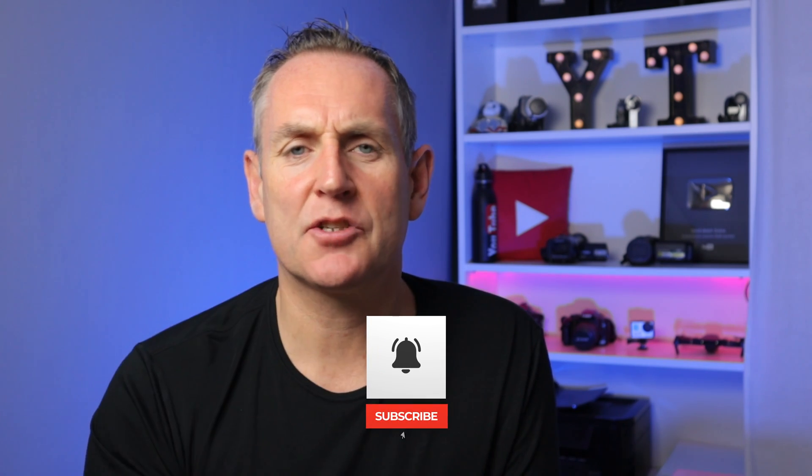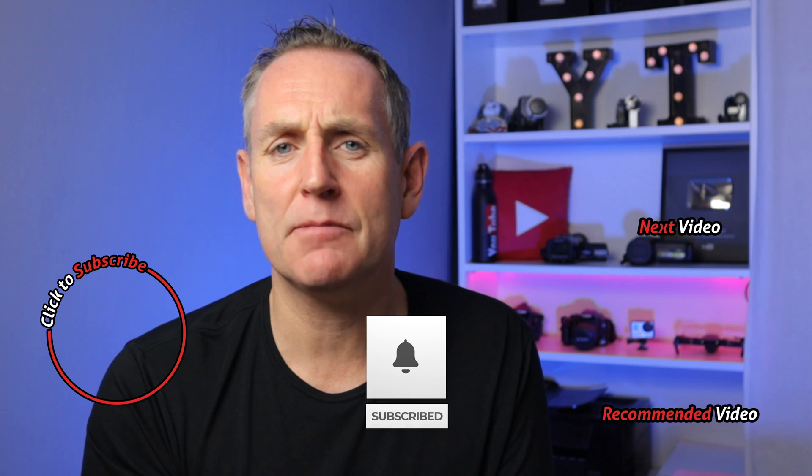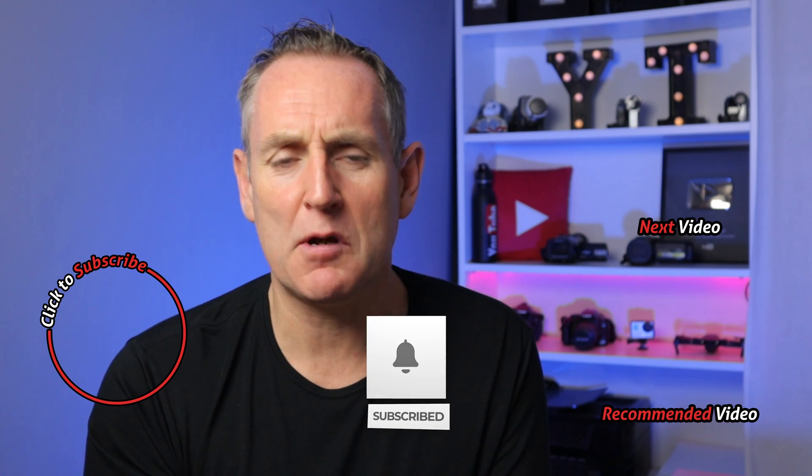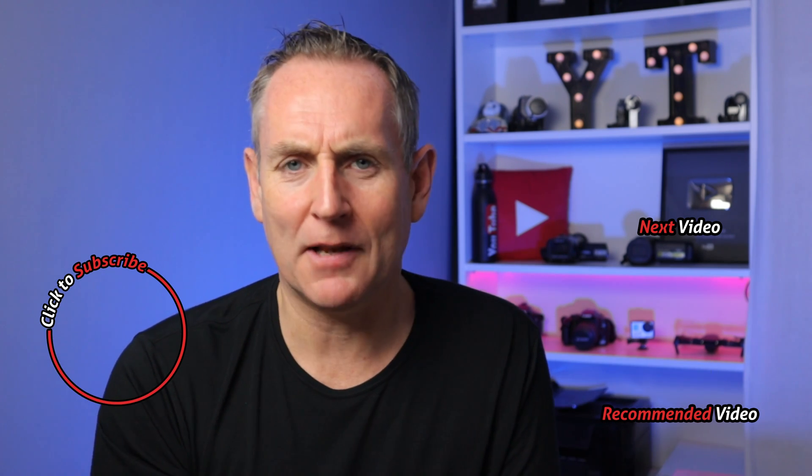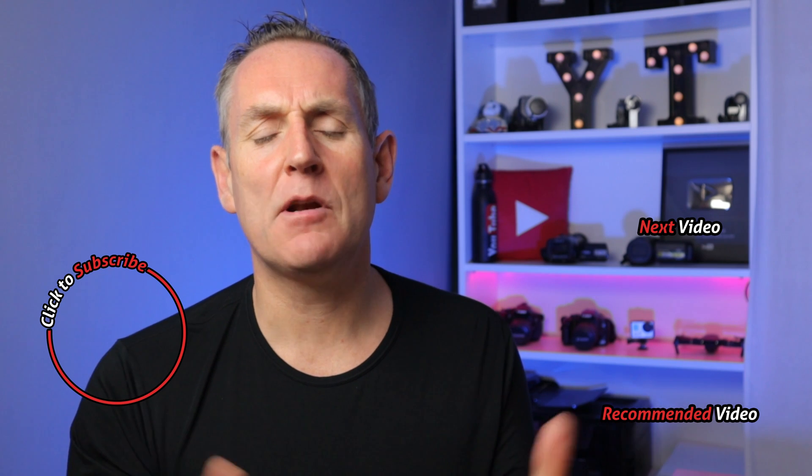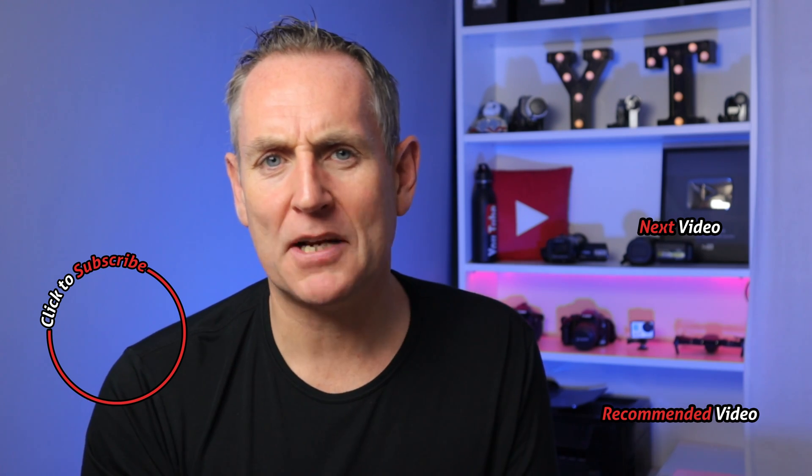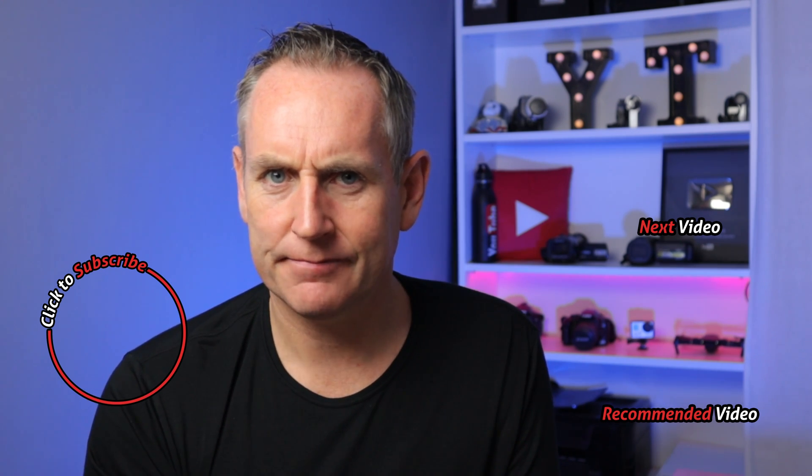if you're not already a subscriber, make sure to click that subscribe button, hit the notification bell to be notified when we upload more videos to help you like this. And if you want to do even more with Zoom, make sure to click that link right there for more tricks and tips.